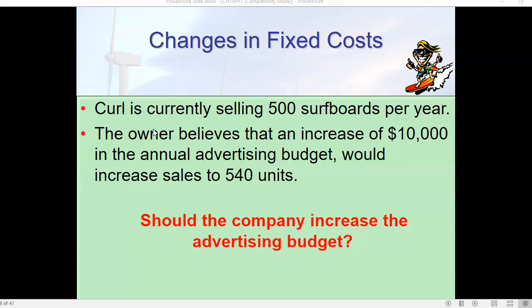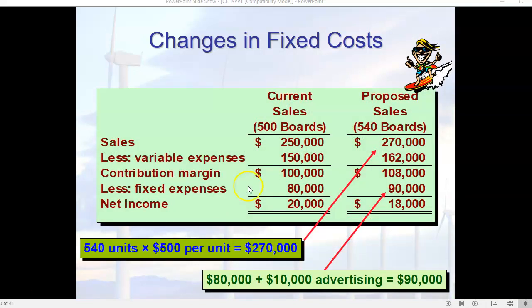What if we have a change in fixed costs? We previously looked at a concept question about what happens when direct labor costs go up and the effect on the break-even point. Now we have a situation dealing with changes in fixed costs. This company, Curl, is currently selling 500 surfboards per year. The owner believes an increase of $10,000 in the annual advertising budget would increase sales to 540 units — so should the company increase the advertising budget?